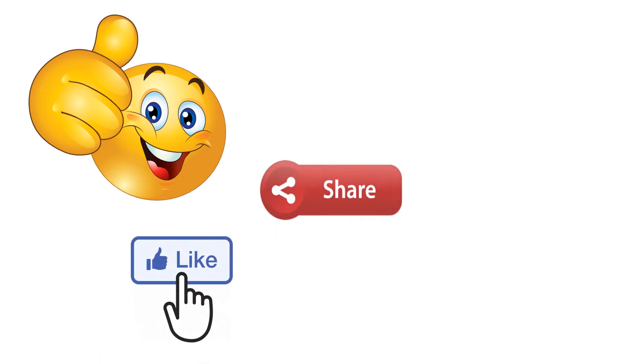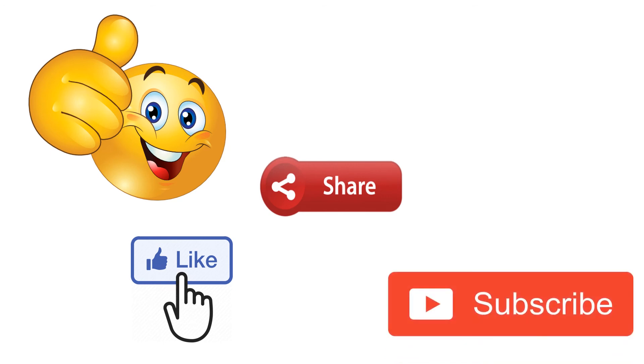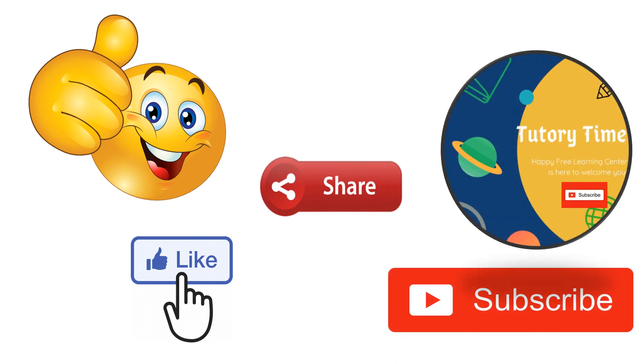So, I hope you all have understood and enjoyed this video. And if you did, please like, share and subscribe to Tutory Time. And I will see you in the next video. Bye-bye.